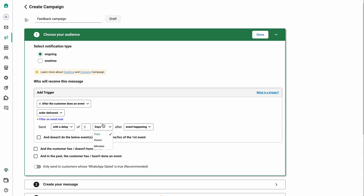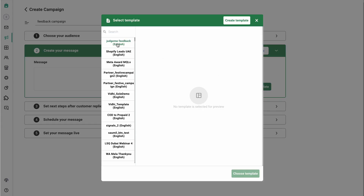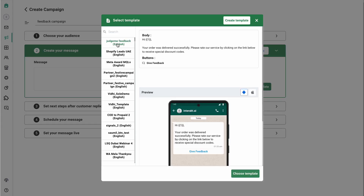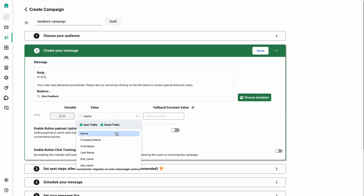In this case I would like to send out this campaign after a delay of two days. You can also select either hours or minutes as per your own choice. Once you have set up the trigger, click on done and go next to select a template. I've already created a feedback template here, which I'll be selecting. Since this template has a variable for name, I'll just map it as the name field.